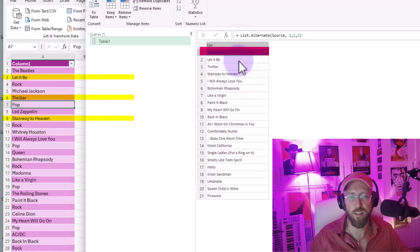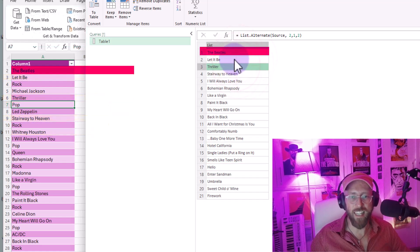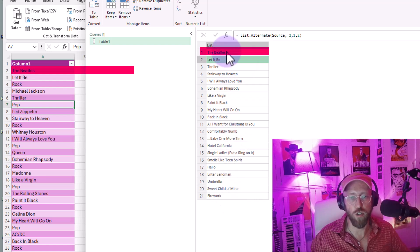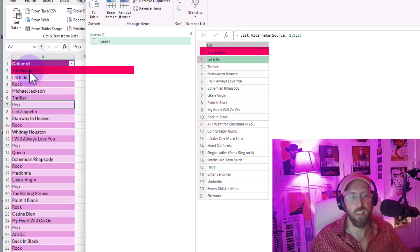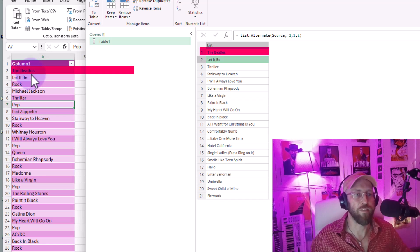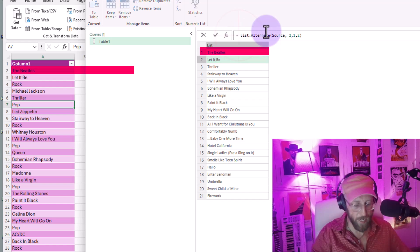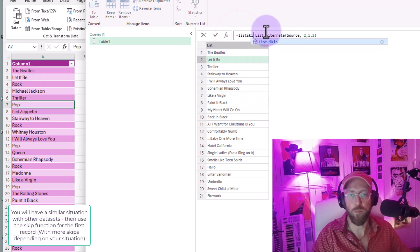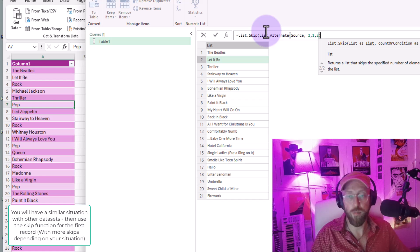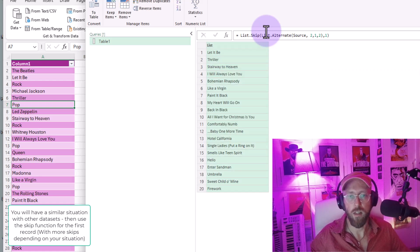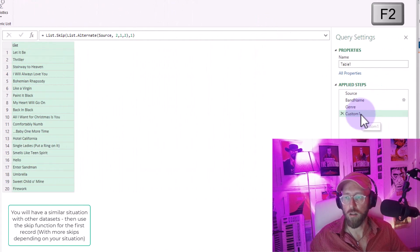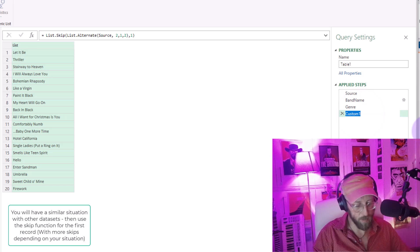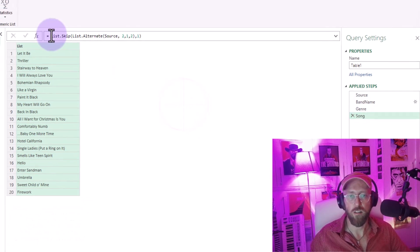So now you can see it gave us a little bit of a problem. That offset option basically doesn't allow us to just start with let it be. It limits us to the first row of data there, which is the Beatles. So I don't want that. What you can do is say list.skip, and then skip the top one. And that will give us all - if I rename this, these are all our songs.